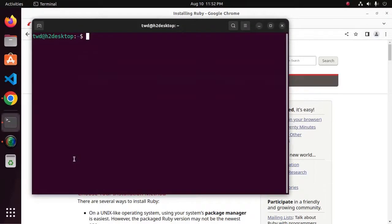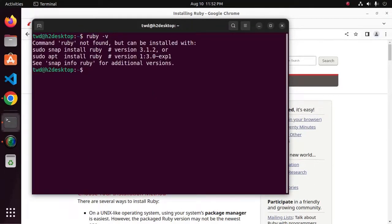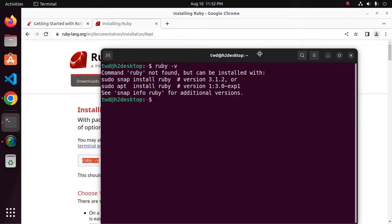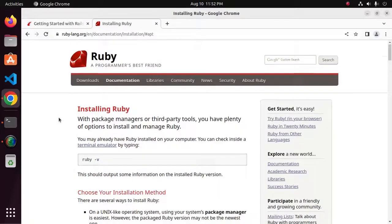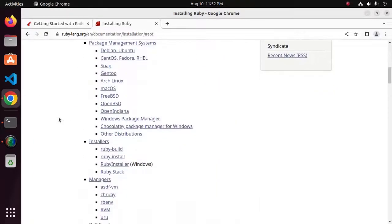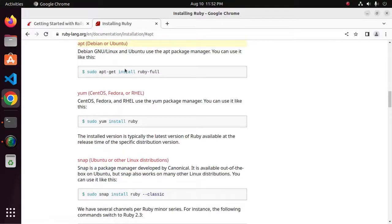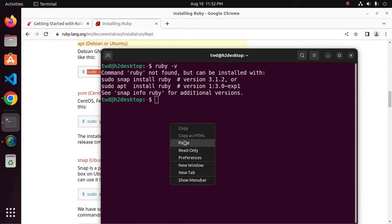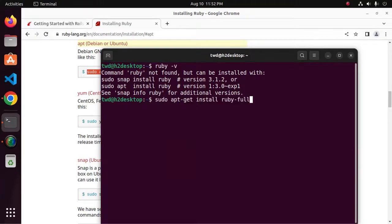Verify the installation using this command. If you don't have it installed on your system, follow this documentation to install Ruby. Enter this command to install Ruby on your system, then enter your password.